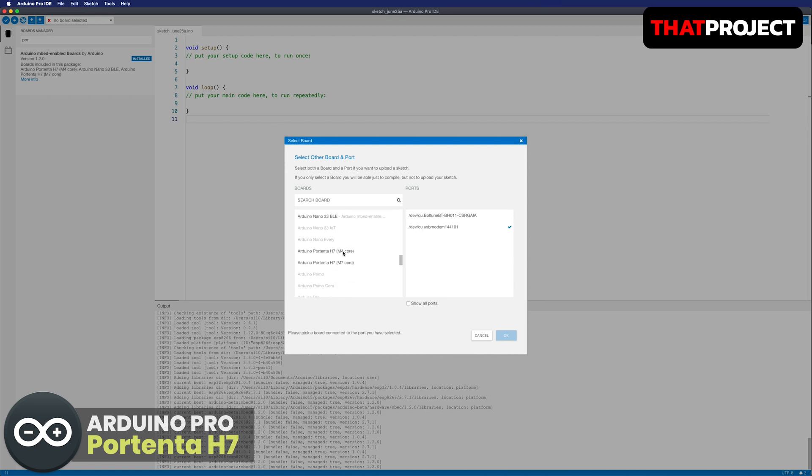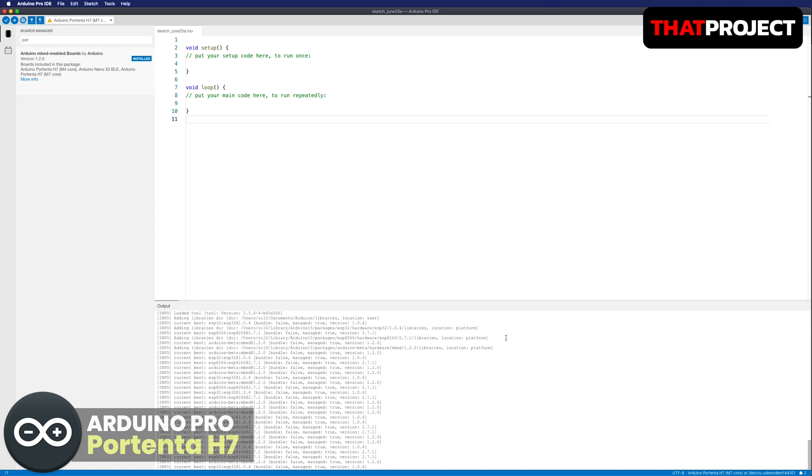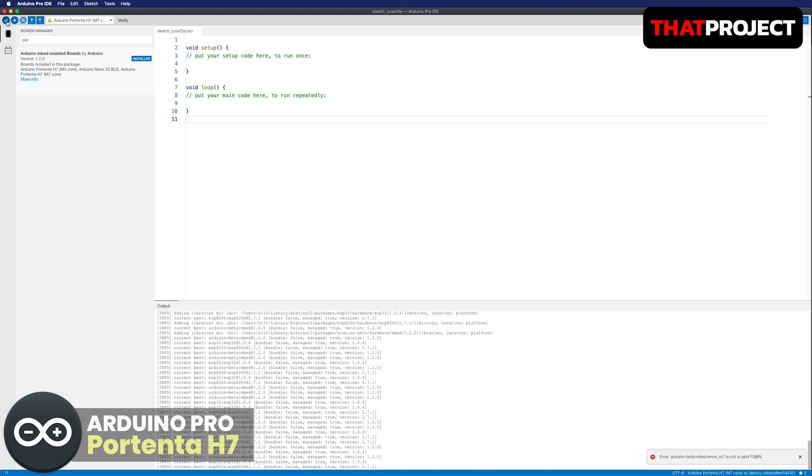Two cores M7 and M4 are supposed to be chosen separately. The M7 is the base core, so let's select and code it first. Let me build this empty sketch file to make sure it's building well.